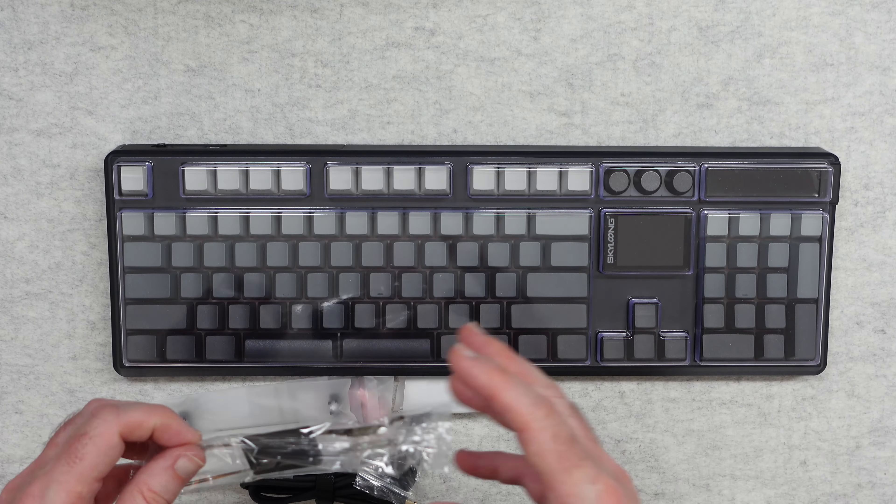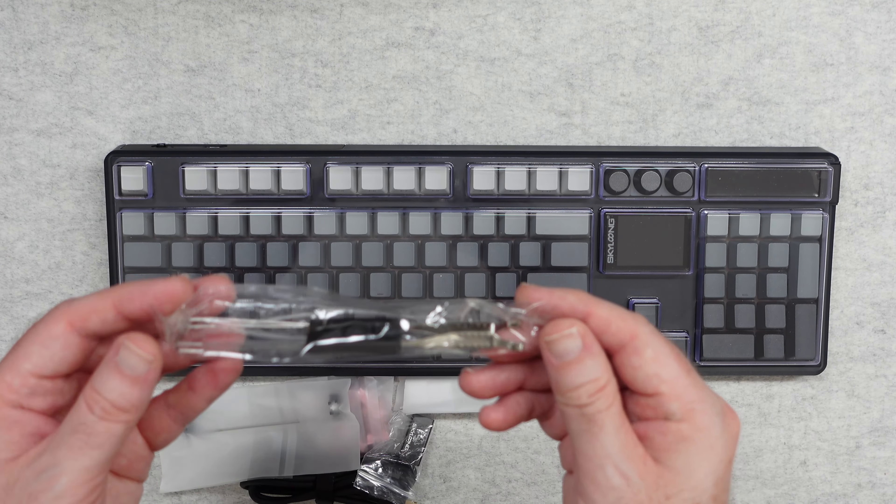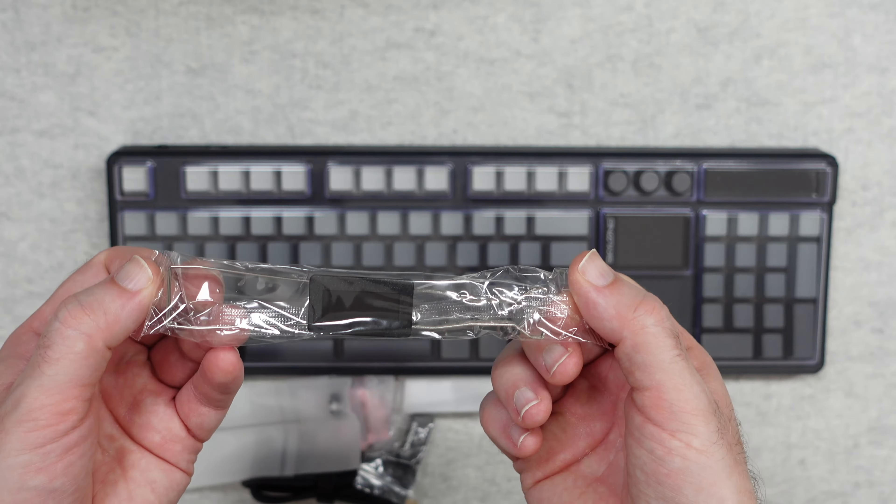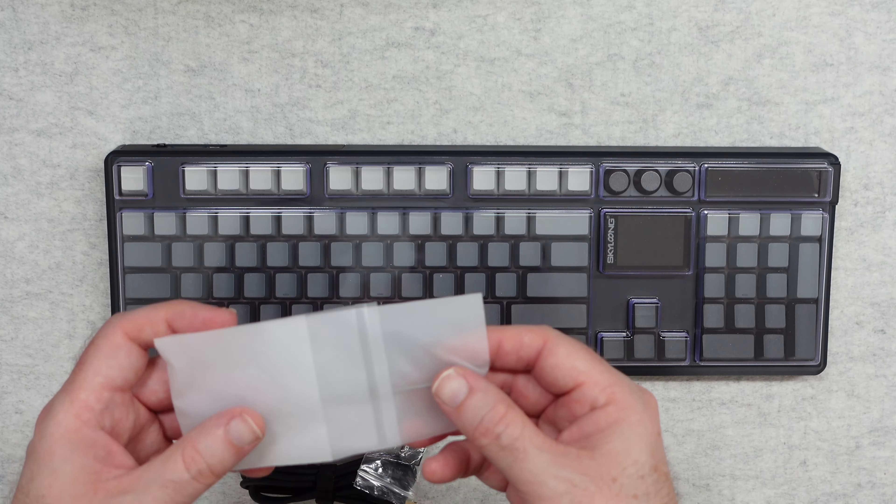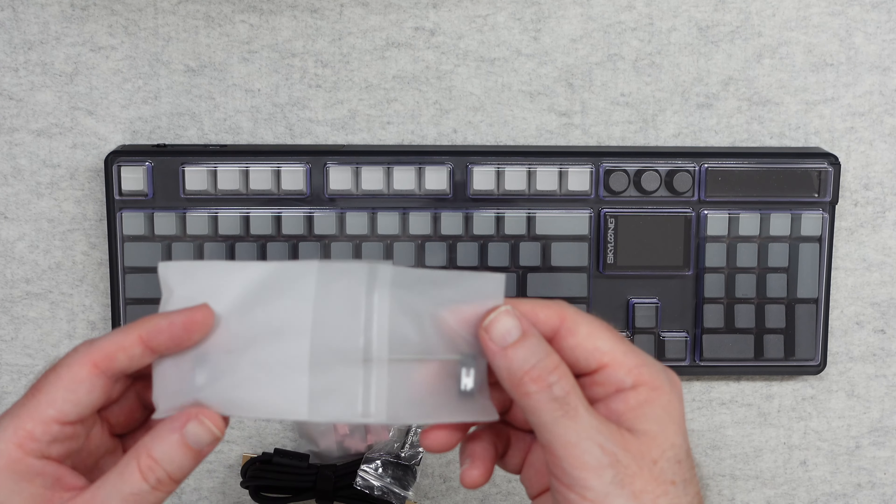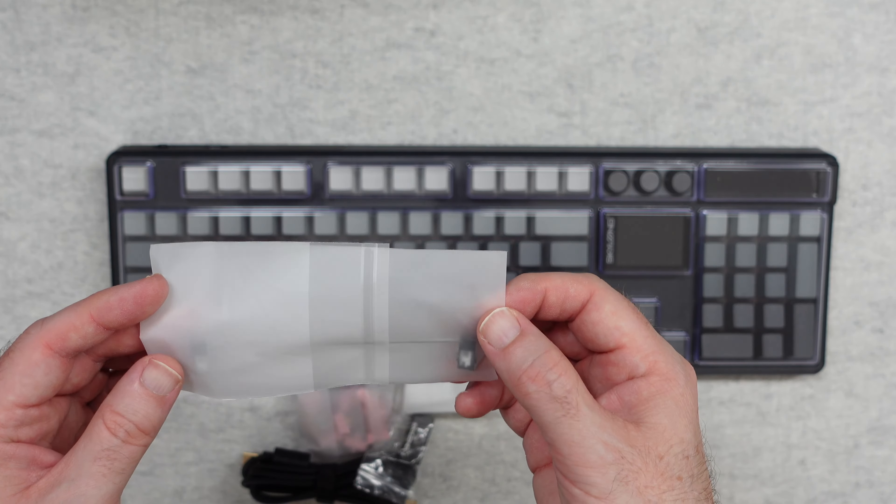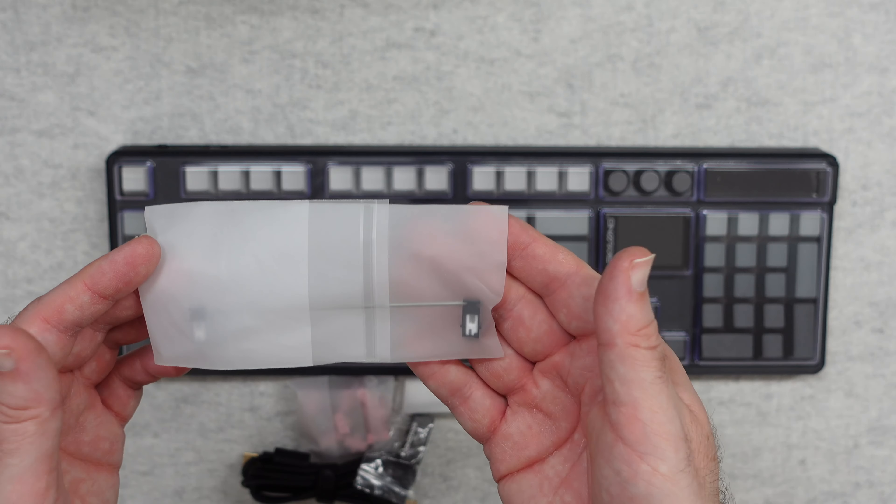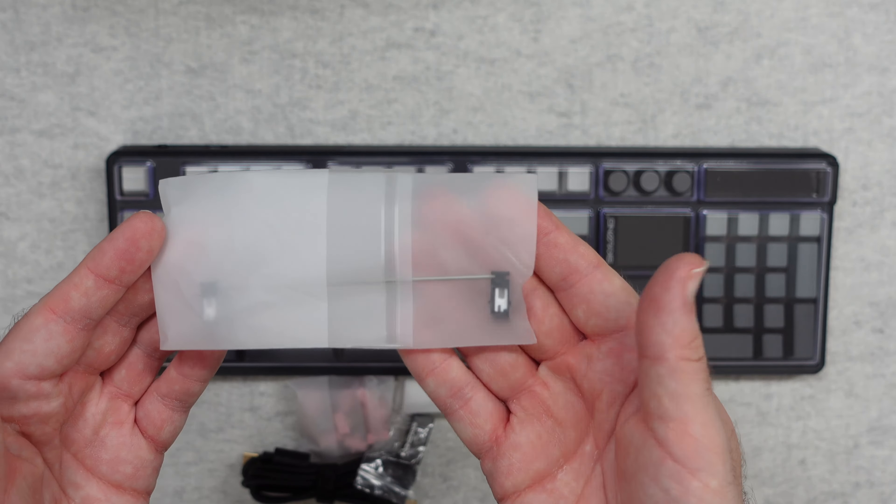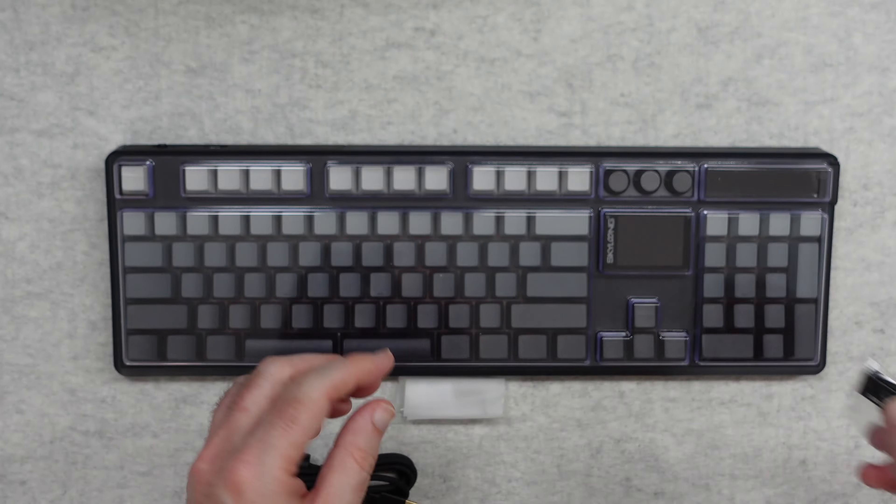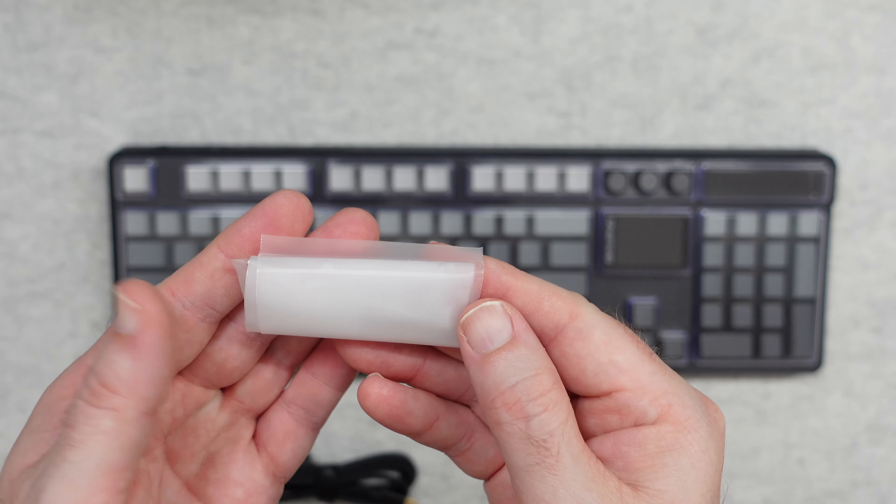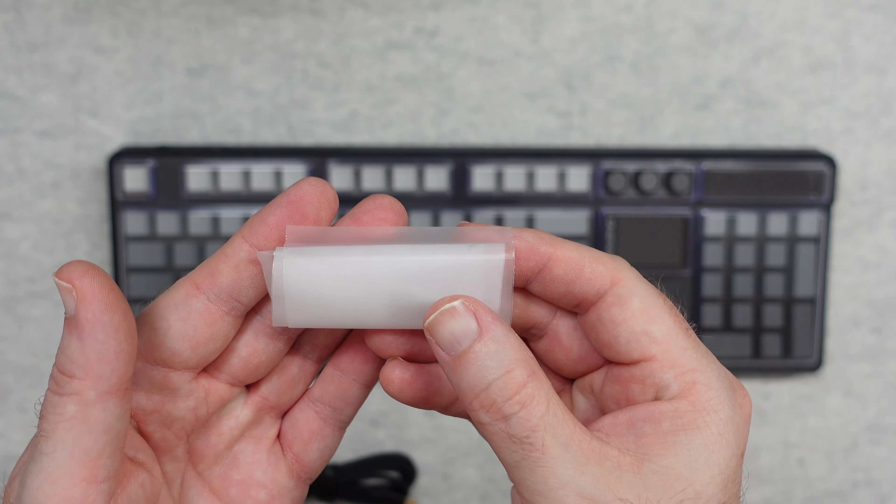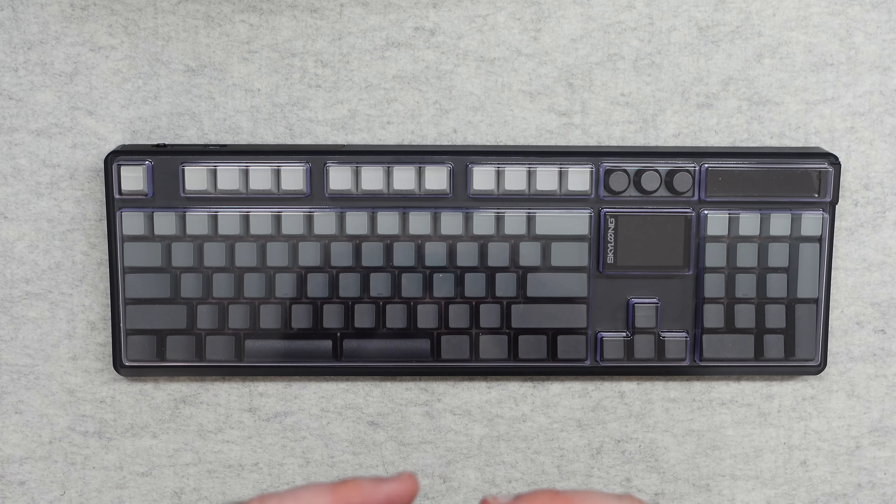We also get a keycap and switch puller, extra switches for the spacebar if you're going to switch the dual one out for a single one, and a little adapter USB-C to USB-A with some branding on it. Inside this little box we've got some tools included, and then we get a nice quality cable which is USB-C to USB-A.